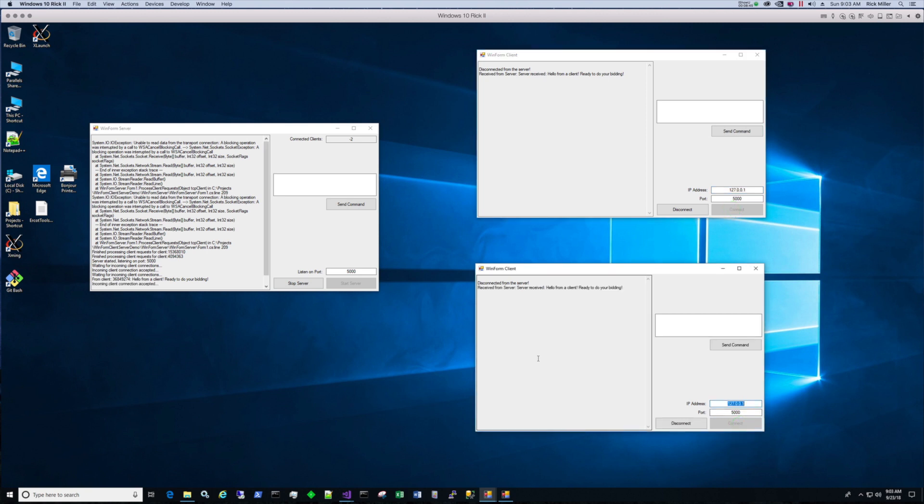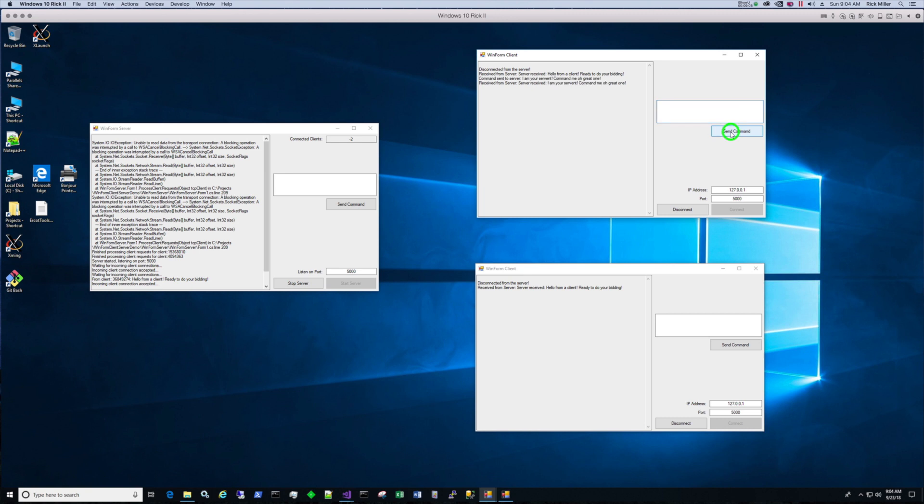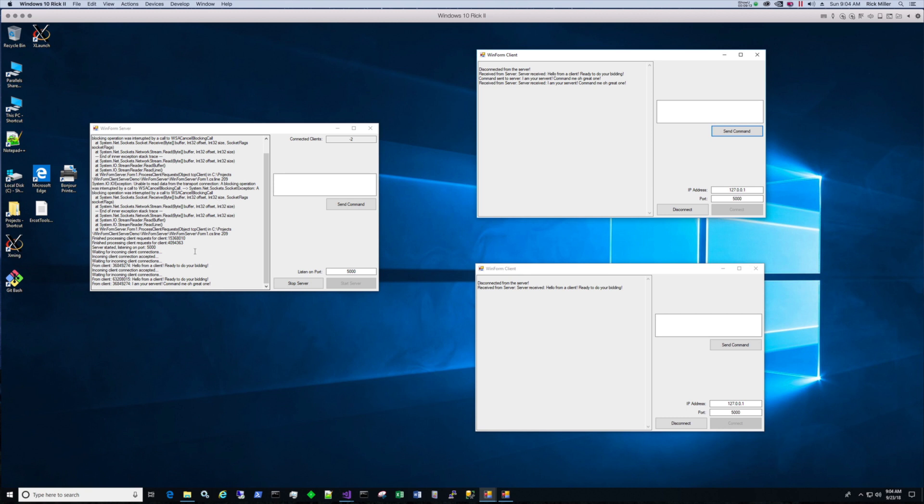So that is pretty stable. If I send a command, it'll read it. I'll just say: I am your servant. Command me, oh great one. Send command. You have to use scroll bars to scroll down. I am your servant. So the server got that one.